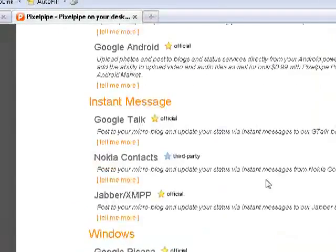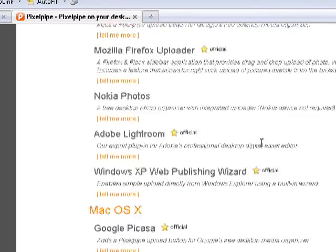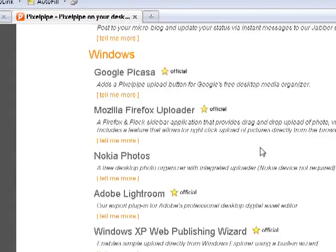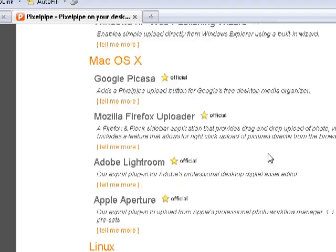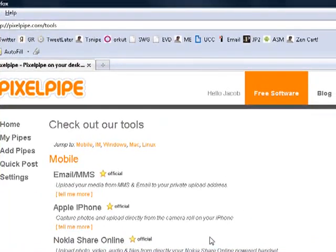You can send instant messages. These are all just different forms, different ways for you to upload a picture, video, or audio recording to PixelPipe to have it syndicated. They have different plugins for different browsers. If you use Picasa or iPhoto, they have some different links for those things. I recommend doing something mobile from your cell phone if possible, since that will be the easiest way to syndicate while you're on the go.